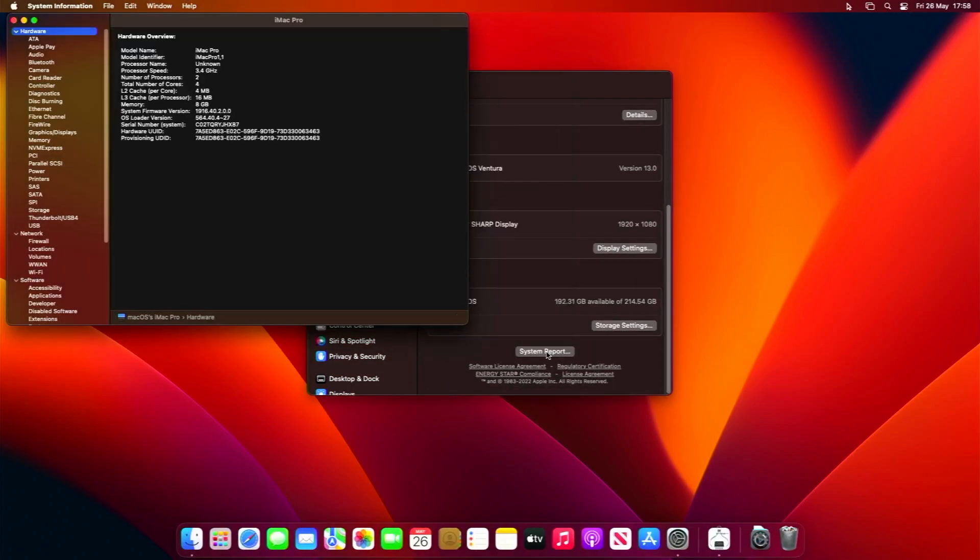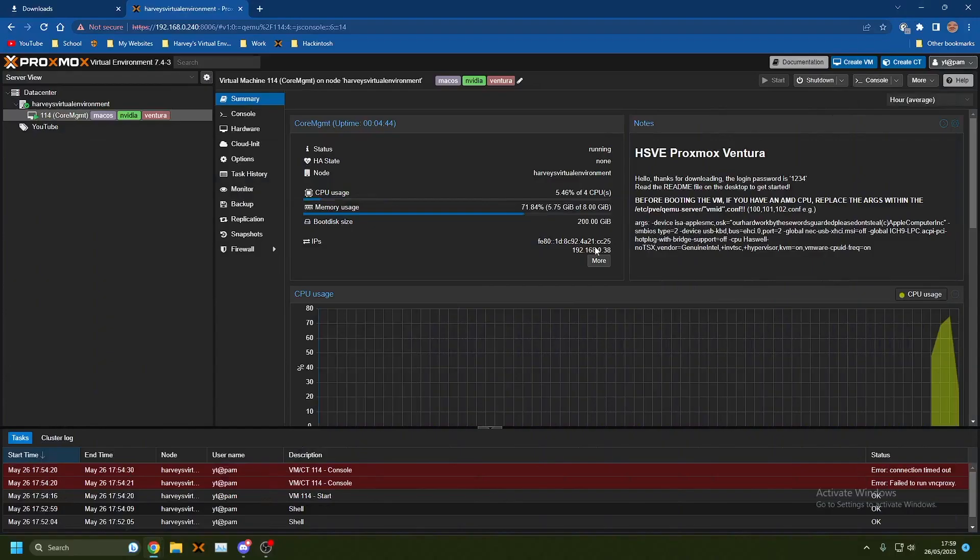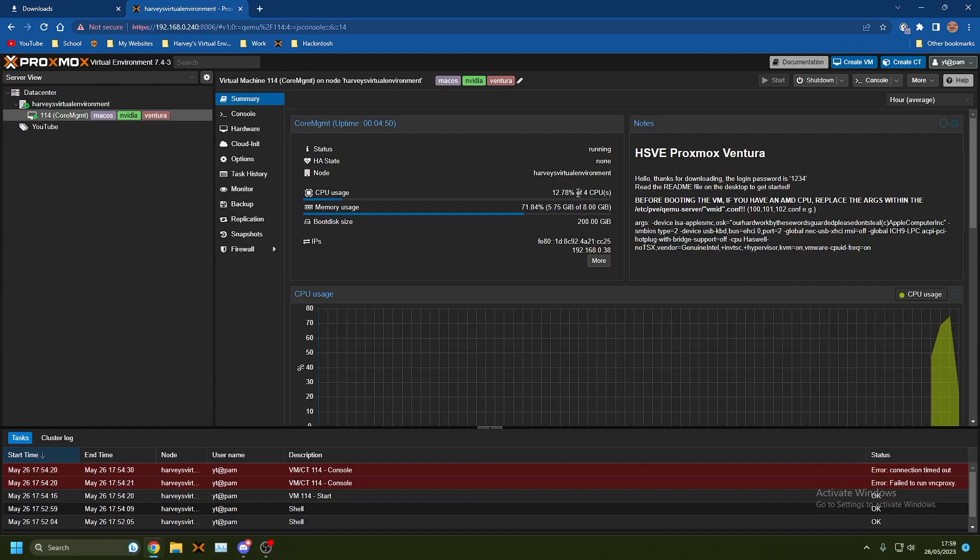If we go back onto the Proxmox web interface, you can see here that you're not at 100% anymore, which is brilliant. You're around 12% usually and it never really goes above 50%, which is great. Hopefully that helped. If it did, please leave a like.